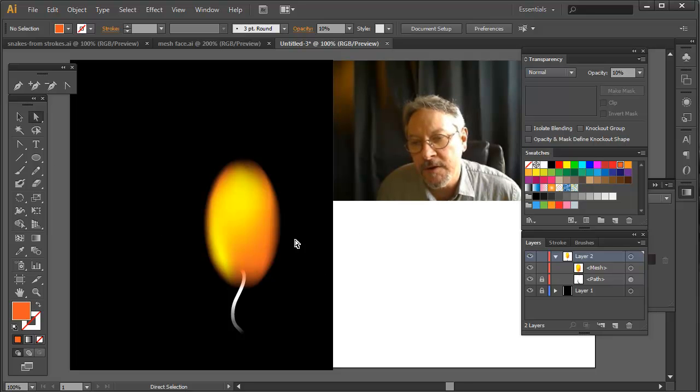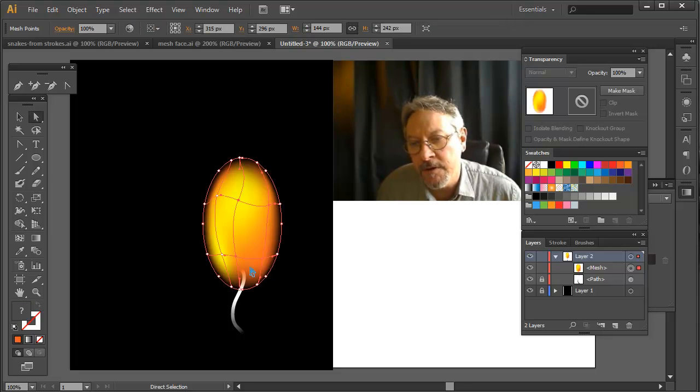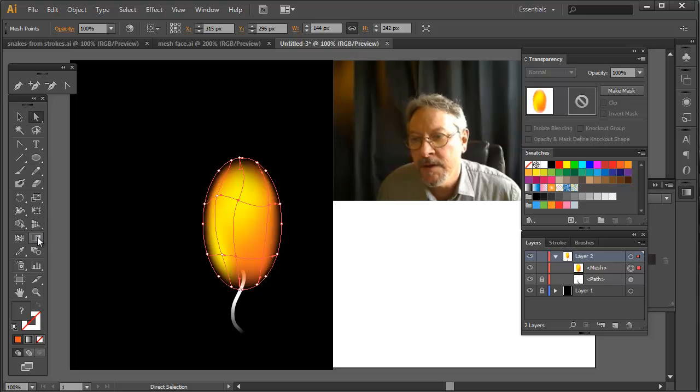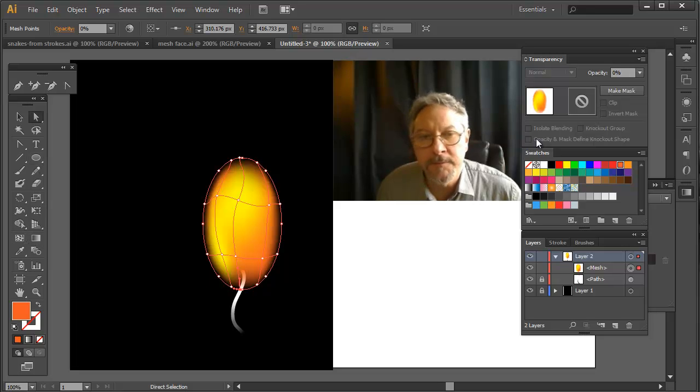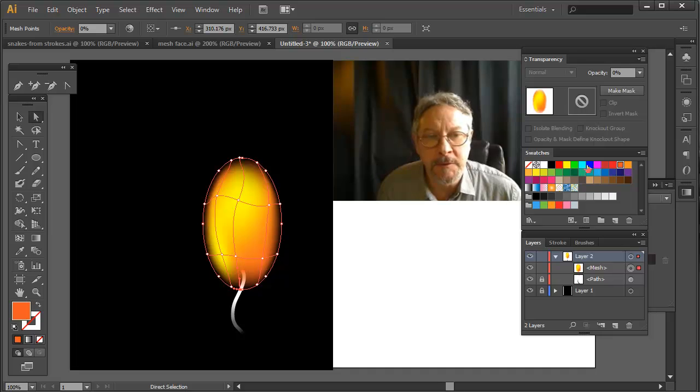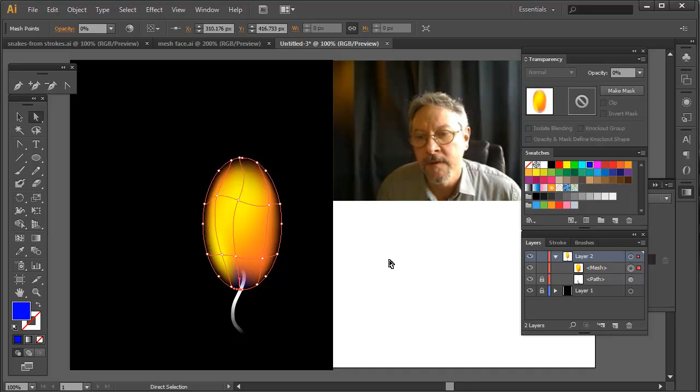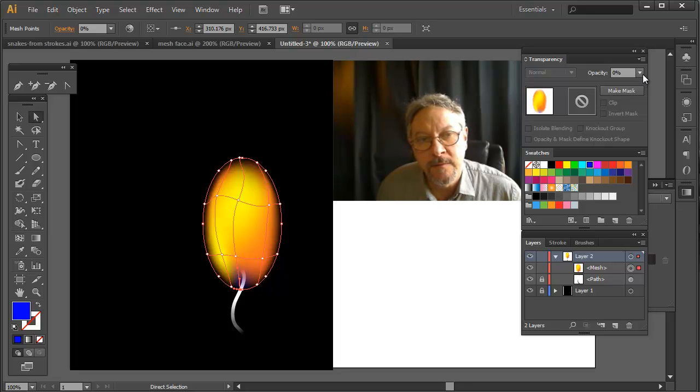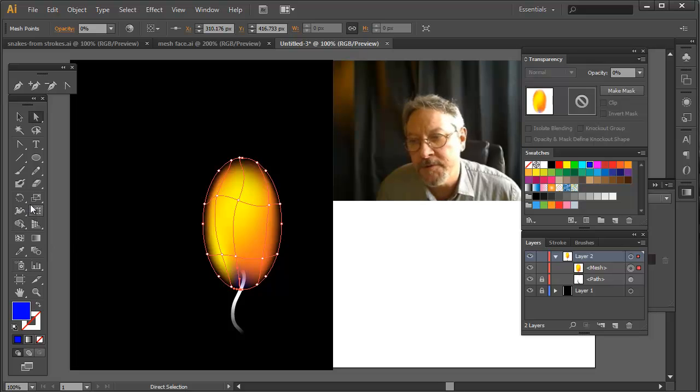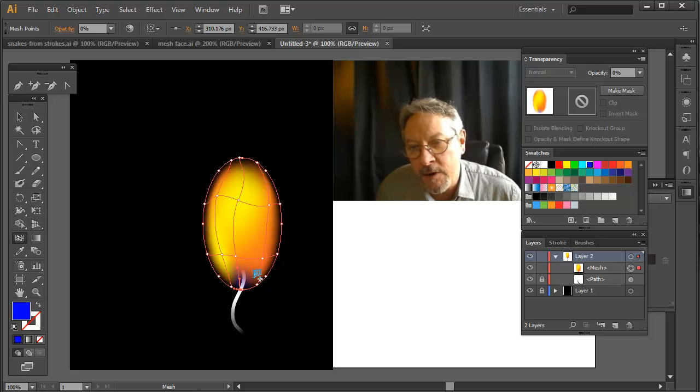Now I want to go in and create my blue color which is going to be down here. Now I could just select this point on the edge, make it my blue. And that was already 0%.